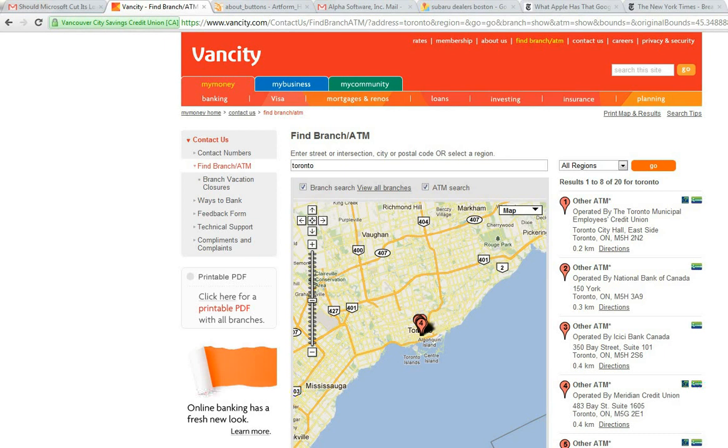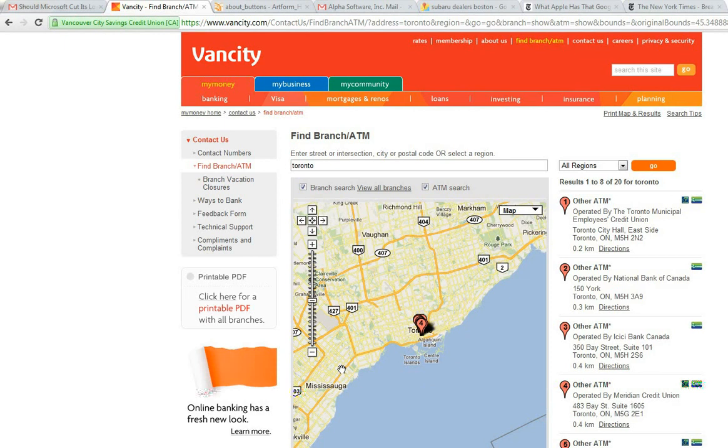So you can see here we're at a web page now for a company called vancity.com, and they have a page where you can find the nearest locations of an ATM machine.